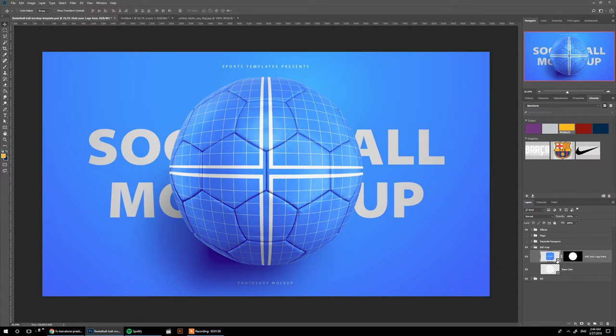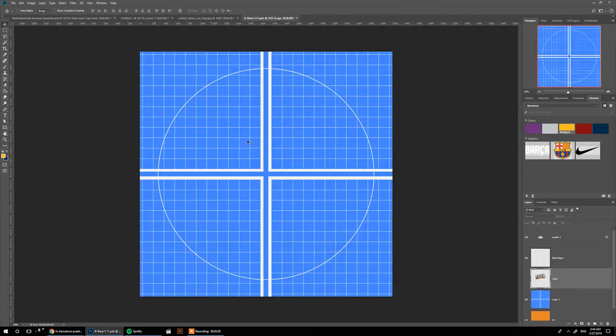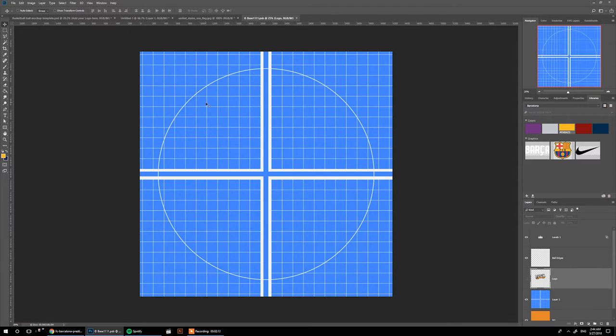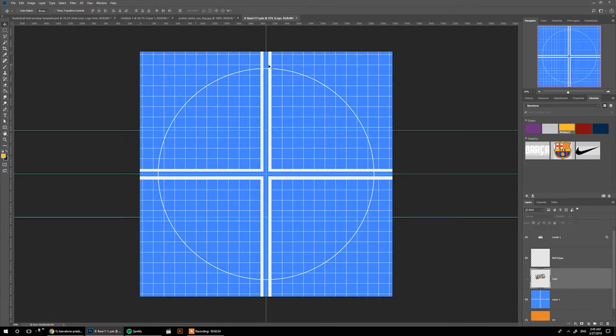We have the base color and the smart object here. Double click on this little icon and it shows up the editable smart object. I've already outlined the borders of the ball, so anything outside these borders is not going to be shown on the ball. Everything inside is going to be on the ball.